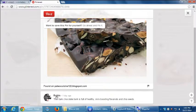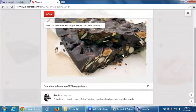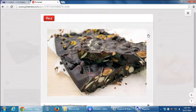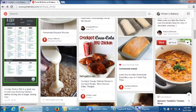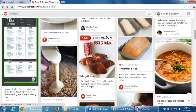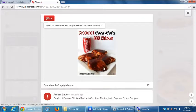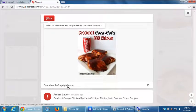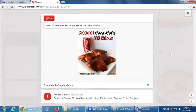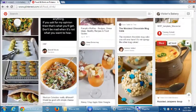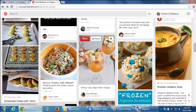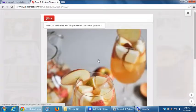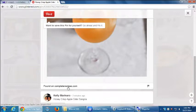Who pinned it? Well, Robin, one day ago. Look at something else. Crock-Pot Coca-Cola barbecue chicken. I click on that. Same thing. This came from thefrugalgirls.com by Amber Lauer, 11 weeks ago. Honeycrisp apple cider sangria. I can click on it, view it, etc. Found on completerecipes.com.